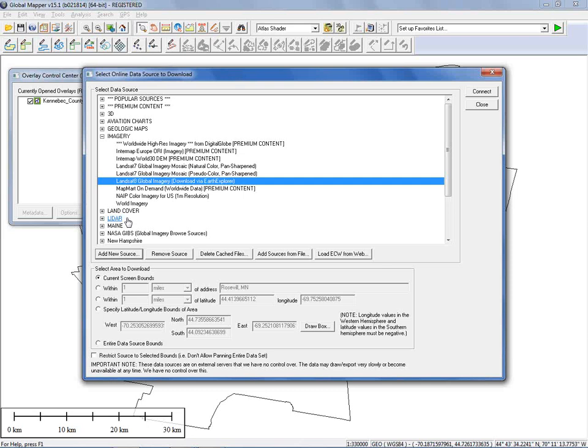A question came in: is there an annual fee for Global Mapper? There is no annual fee. You purchase a license and that is your license perpetually. We do encourage you to consider upgrading, as we add significant functionality on a year-to-year basis, but you do not have to pay to keep your current license active.